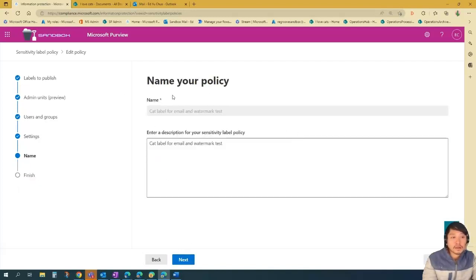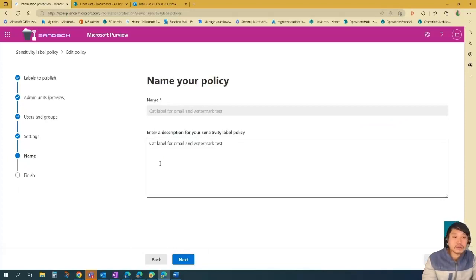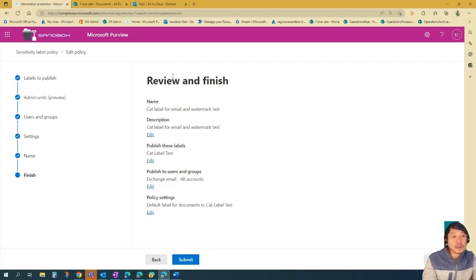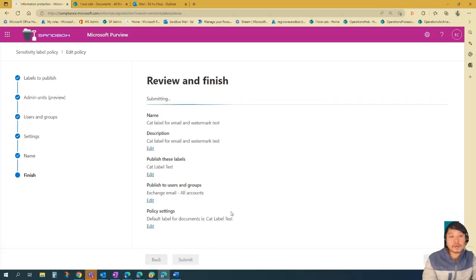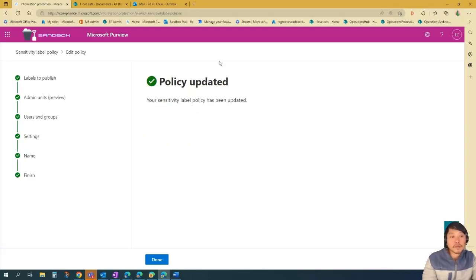And then name your policy and enter a brief description. So I named it. Let's go next. And then review. And then submit. So policy is updated. Now we're going to do testing.